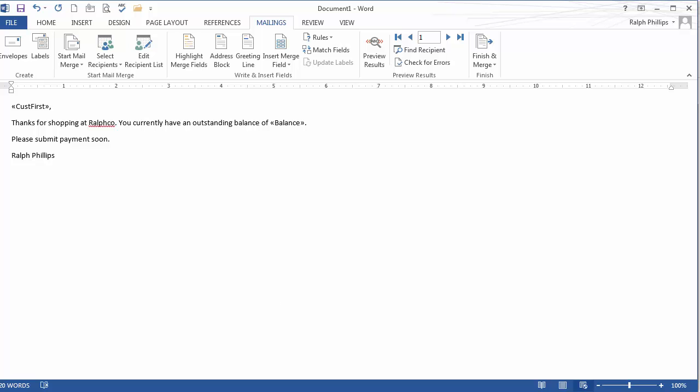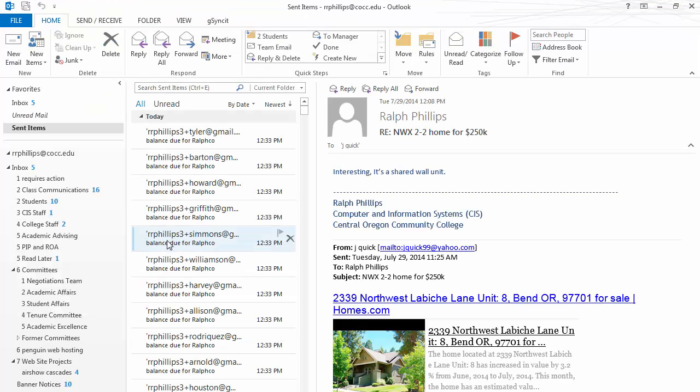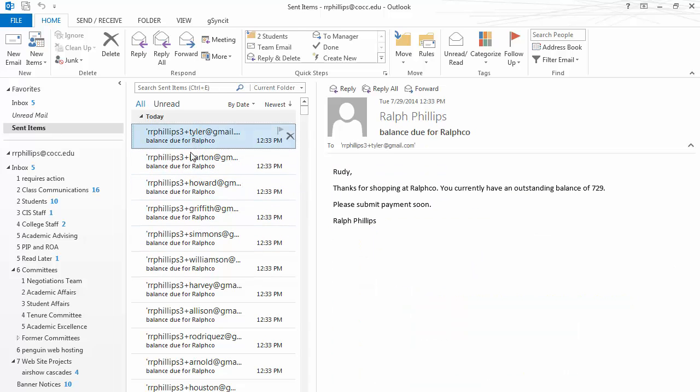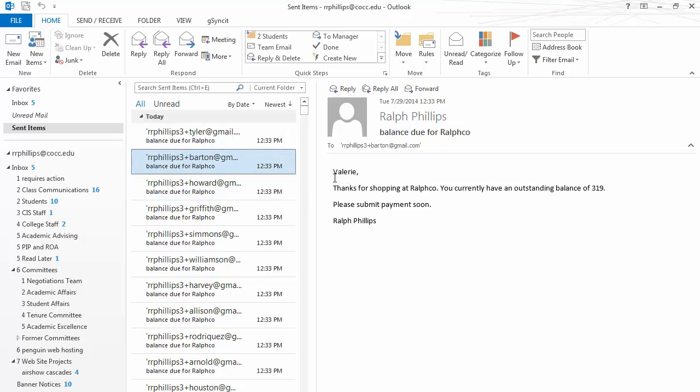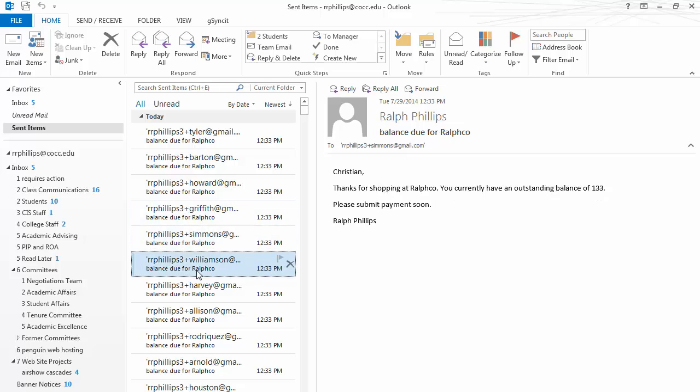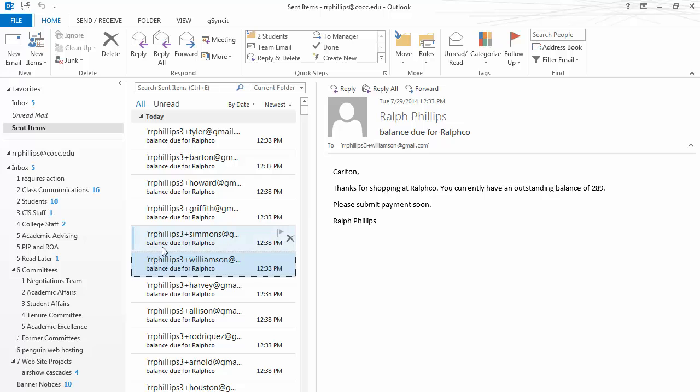Now to find out if it actually worked, I'll jump over to my outlook, which is what I use here at the office. And I'm in my sent items folder. These are all the emails that were just sent in the last second. And of course, there we go. We can see there's the email to Valerie, one to Marie, one to Johnny, one to Christian, one to Carlton, and they all have their balance information in there. So the emails have been sent.